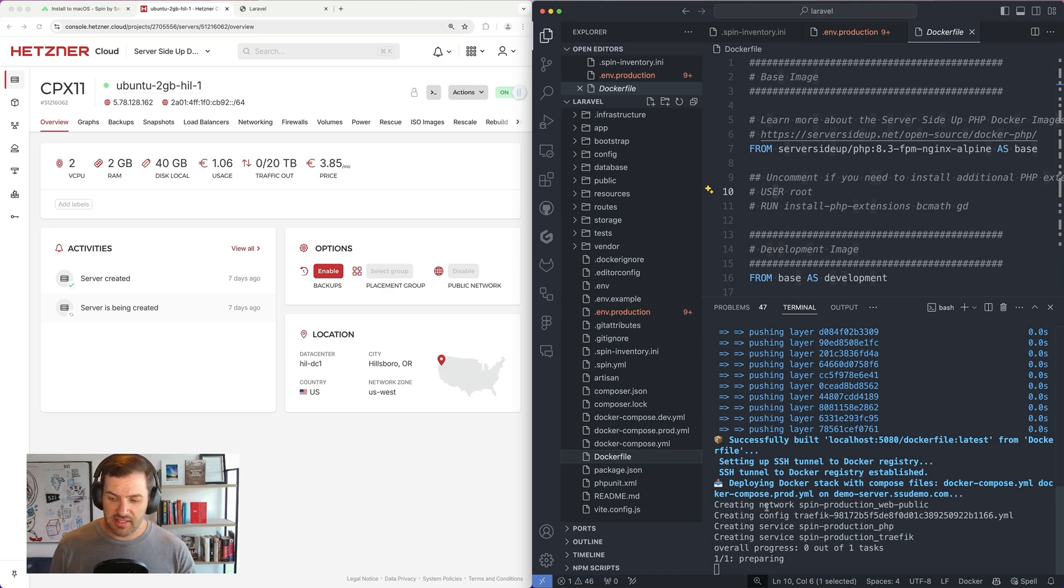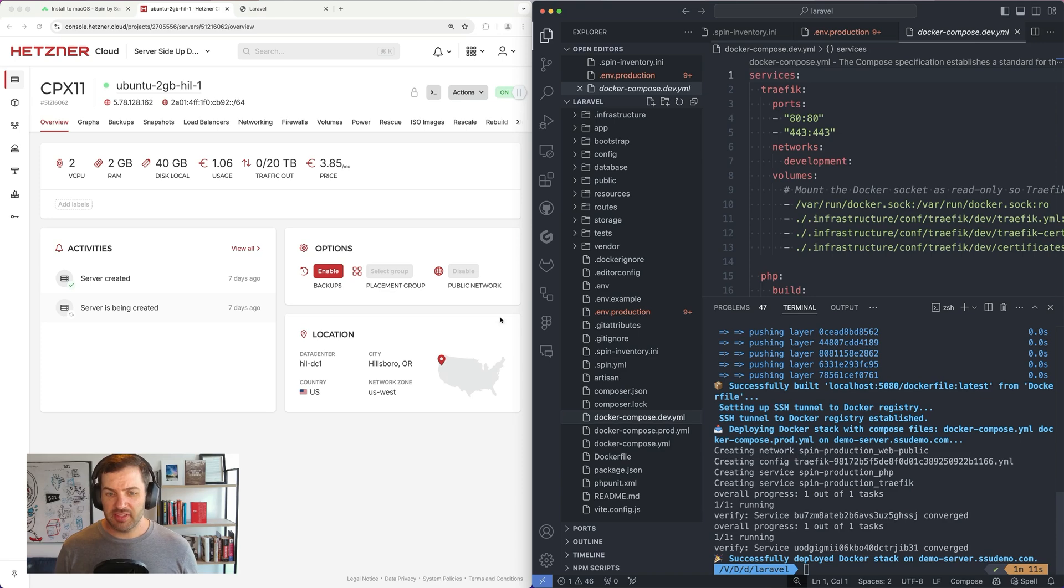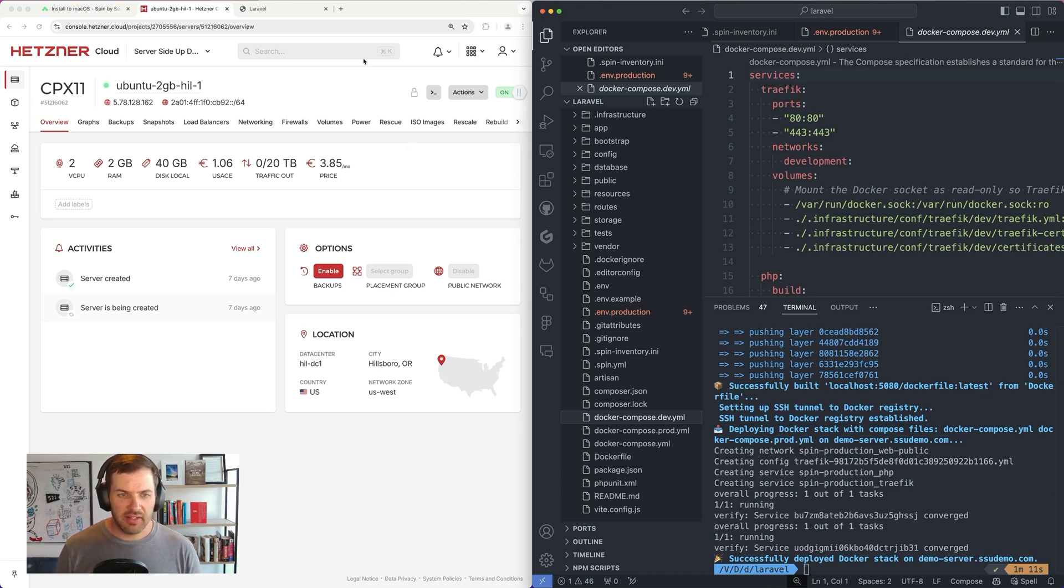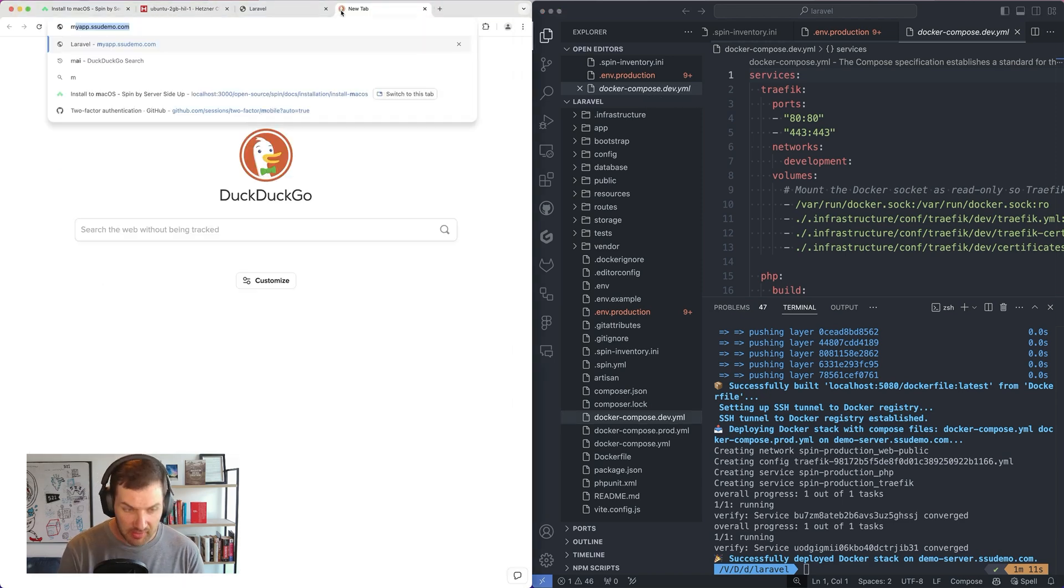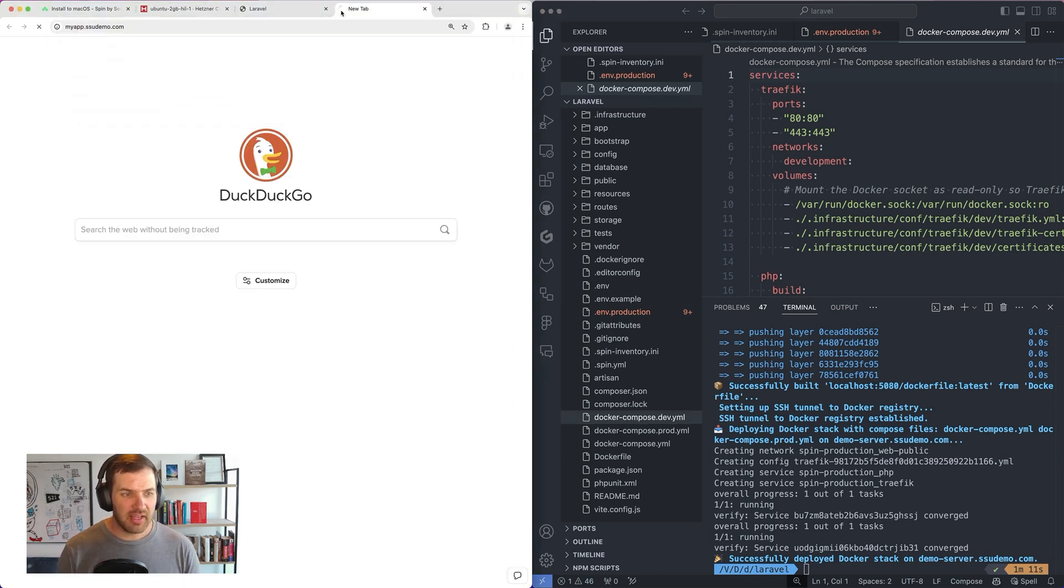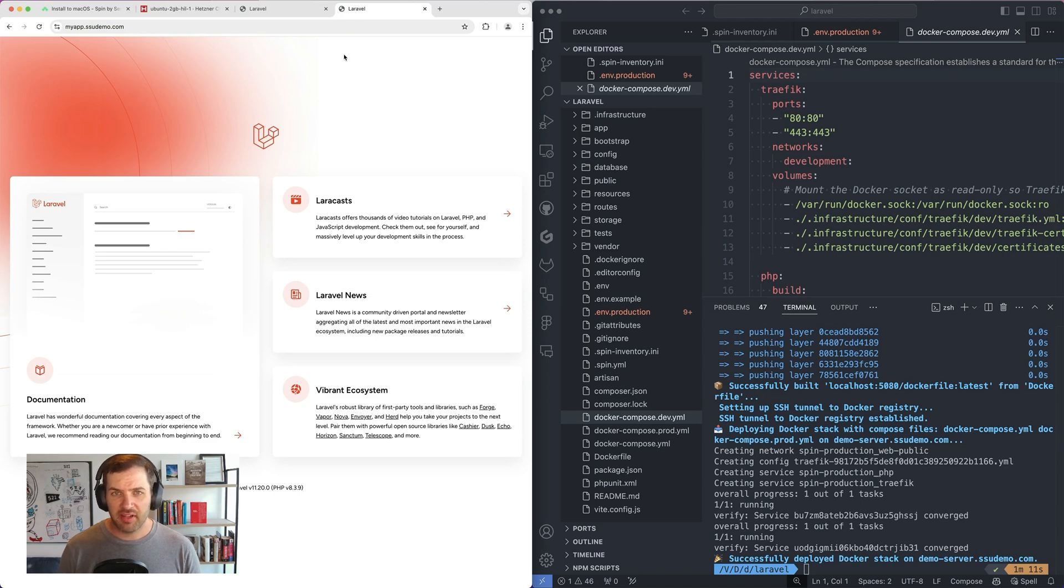Now you can see that the services are provisioning. It's starting to create things automatically. And once this deployment is finished, which only takes a few seconds, we can simply just go to myapp.ssudemo.com and see exactly what I had on my development machine.